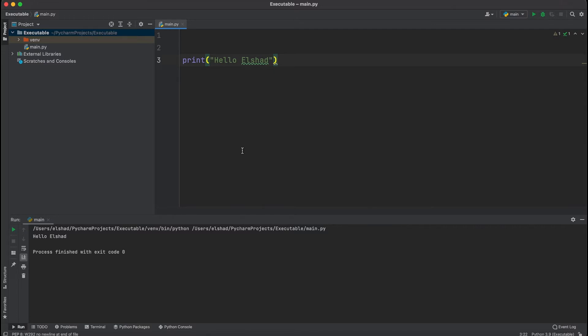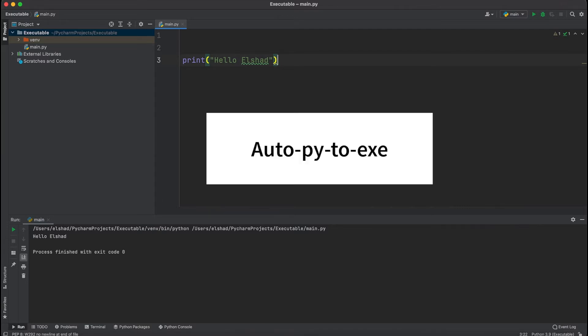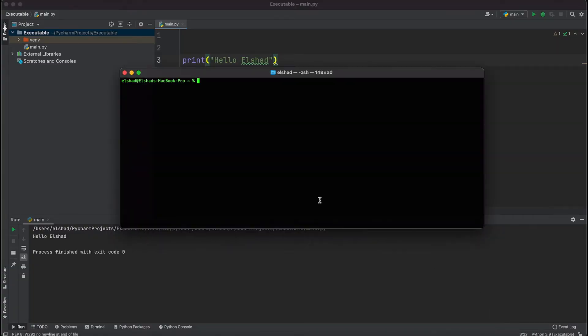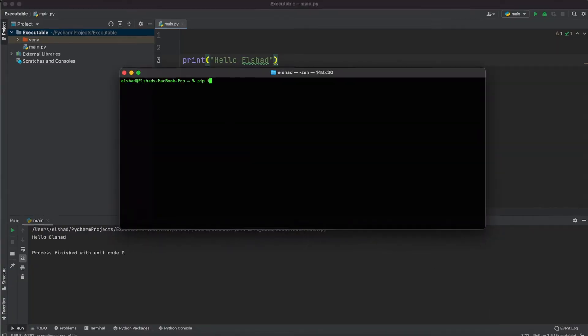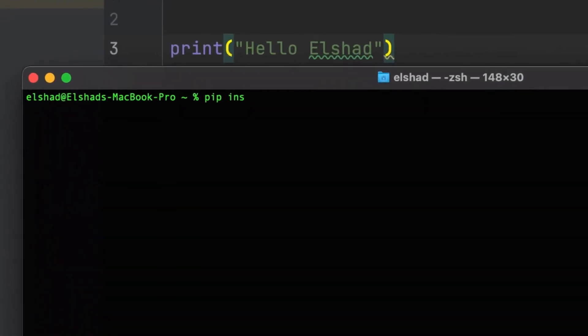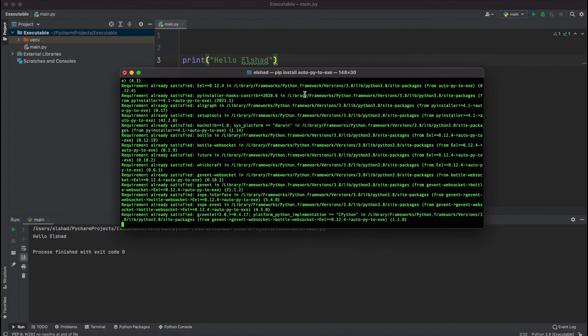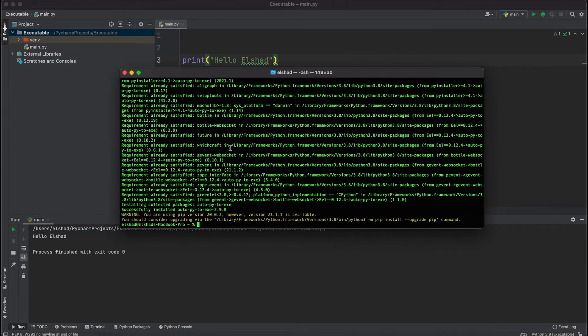To do so we are going to use the auto-py-to-exe library. The first thing I'm going to do is install the auto-py-to-exe library. I'm going to open terminal and write pip install auto-py-to-exe. If I hit enter it's going to download this library to our laptop.